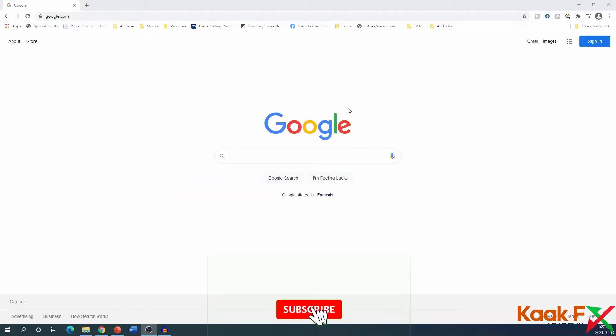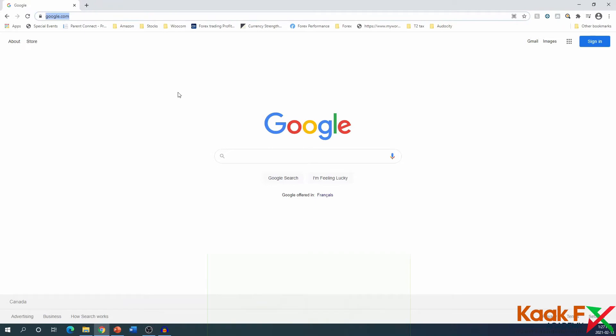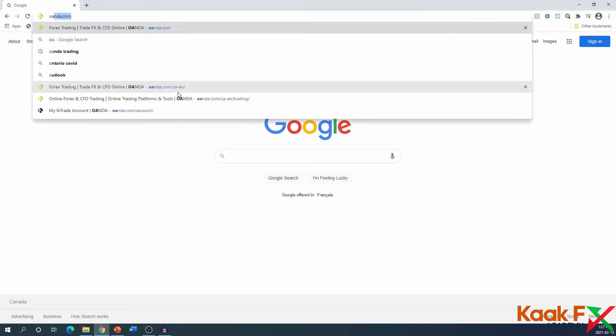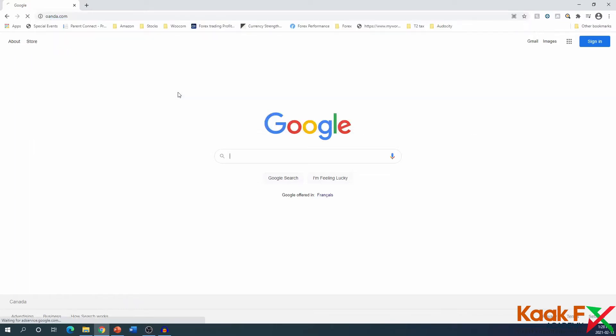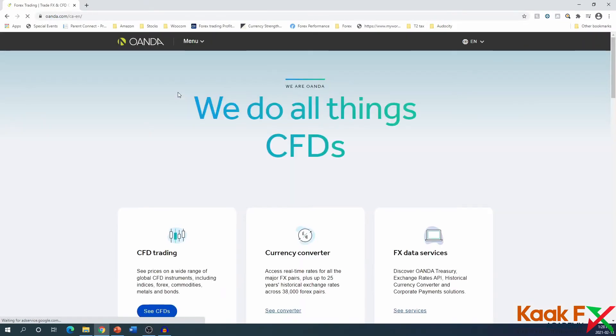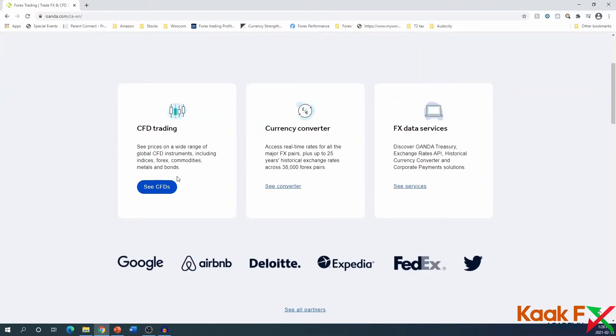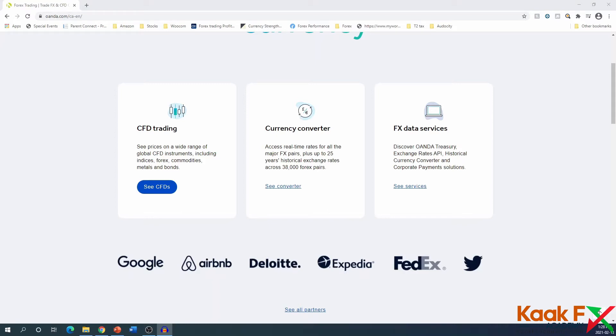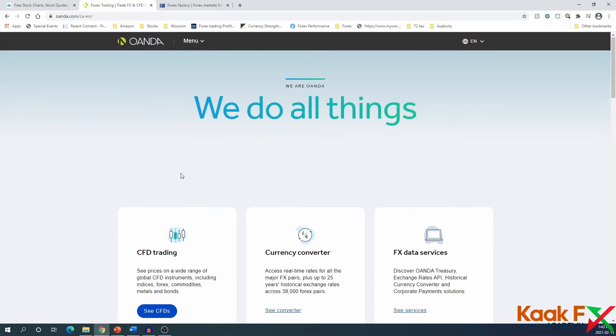In this module we're going to look at how to install MT4 software and how to sign up for a demo account. I like using the broker Oanda - Oanda.com. Under CFD trading, Oanda offers other trading like indices, commodities, metals, and bonds, but we're just going to focus on Forex for the purpose of this course.